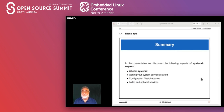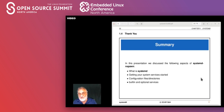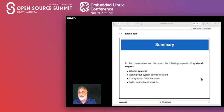So here's our summary: in this presentation we discussed the following aspects of systemd nspawn — what systemd nspawn is, how to get our systemd nspawn services and configuration files and directories, built-in optional parameters, and the optional services such as systemd-networkd which we used to start the machine up. That concludes the lecture part. I would like to thank everybody for attending.